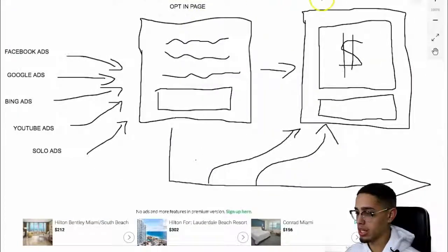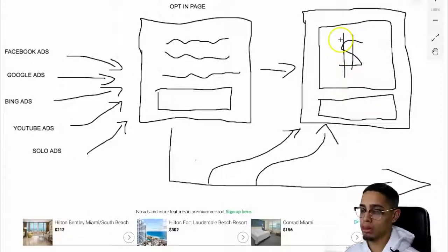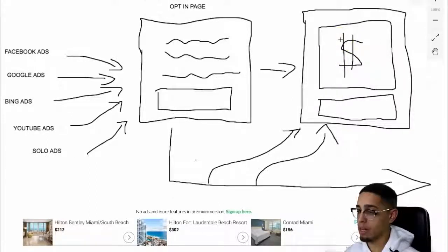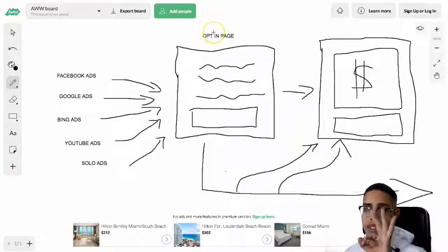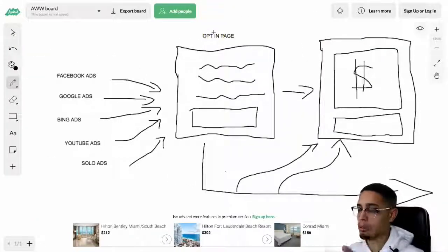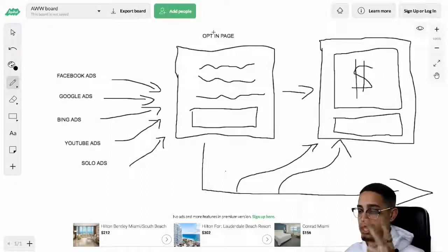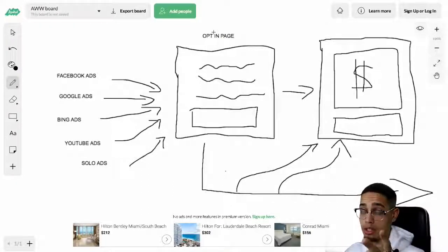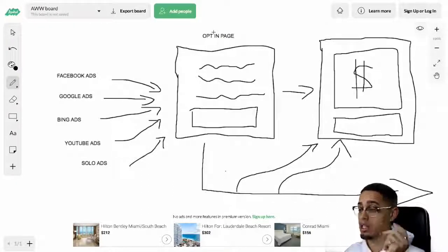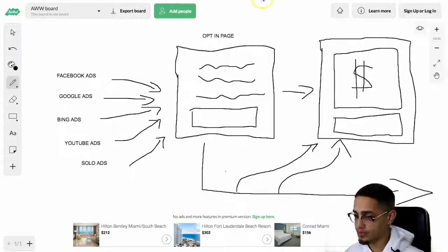Here's how it works. I have an opt-in page, and then there's a pre-sale page. After they get to the pre-sale page, they get to the affiliate offer. So it's a three-step sales funnel. First, opt-in page. Second page, pre-sale page, or thank you page. Third page is the affiliate offer.